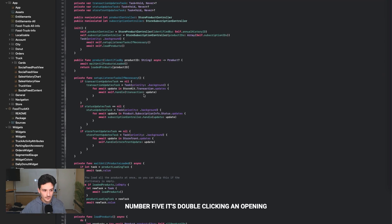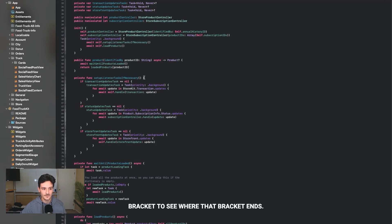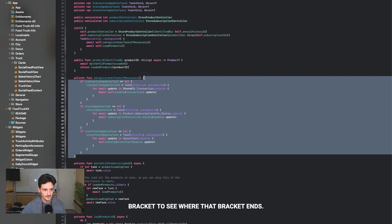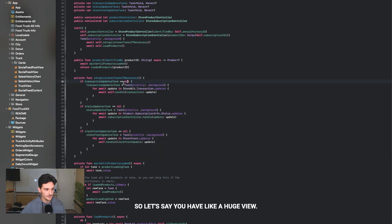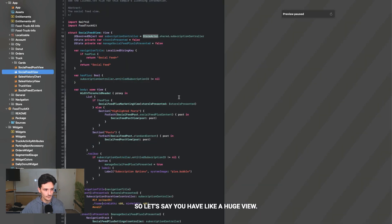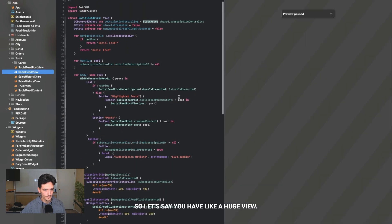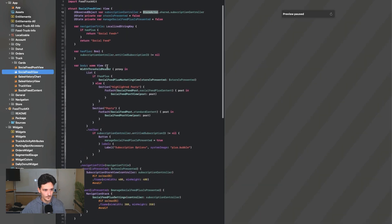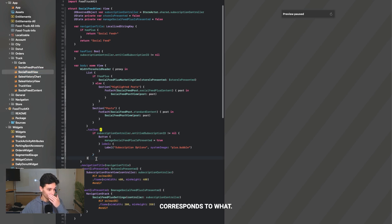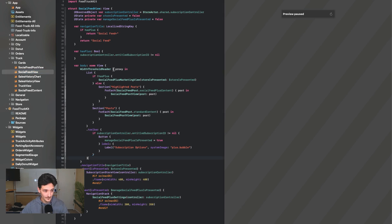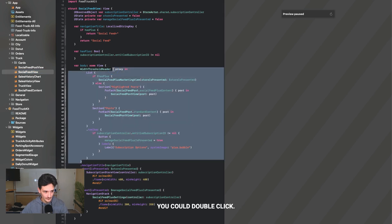Number five is double clicking an opening bracket to see where that bracket ends. So let's say you have a huge view. You're unsure which bracket corresponds to what, you could double click and it immediately highlights it.